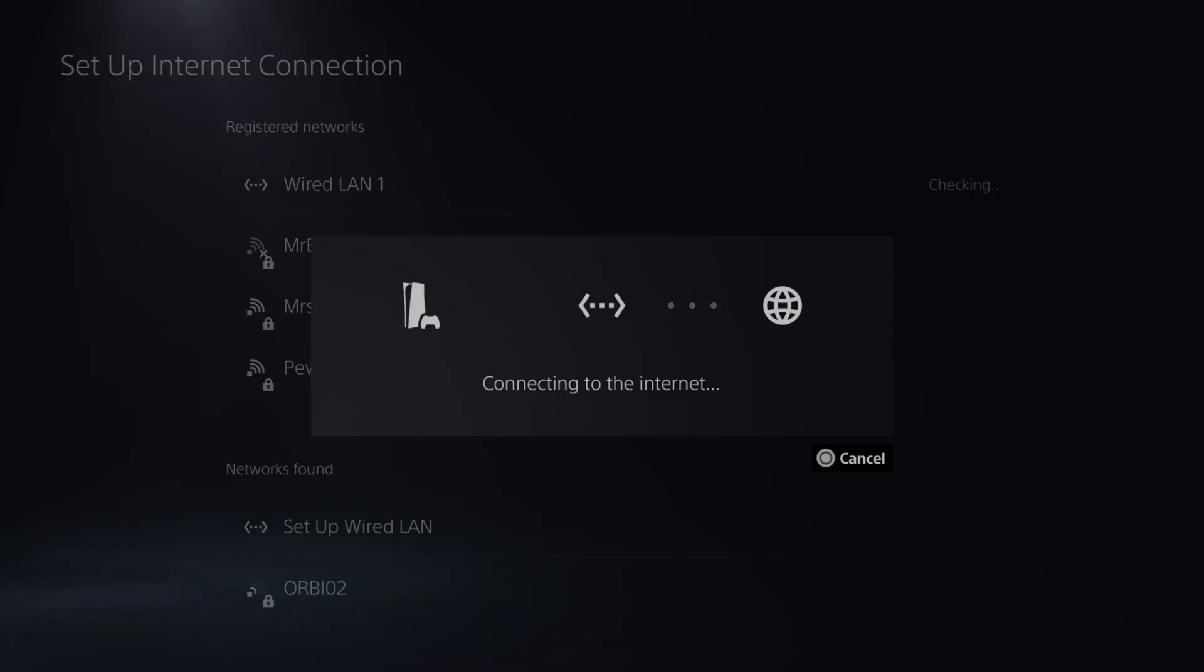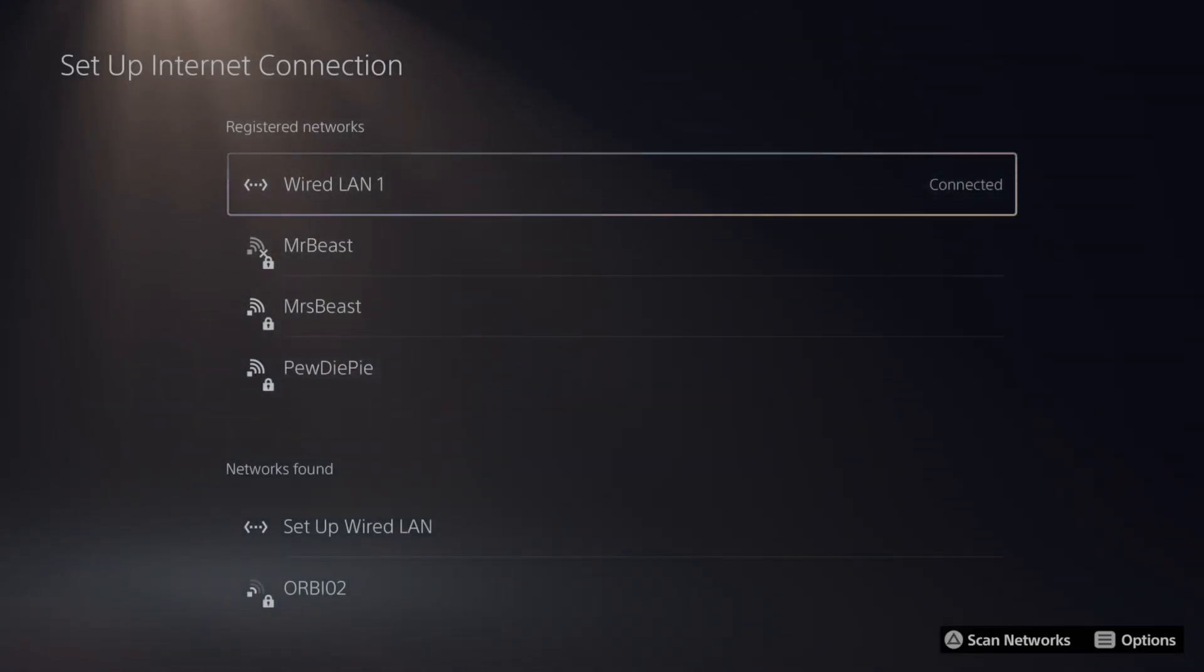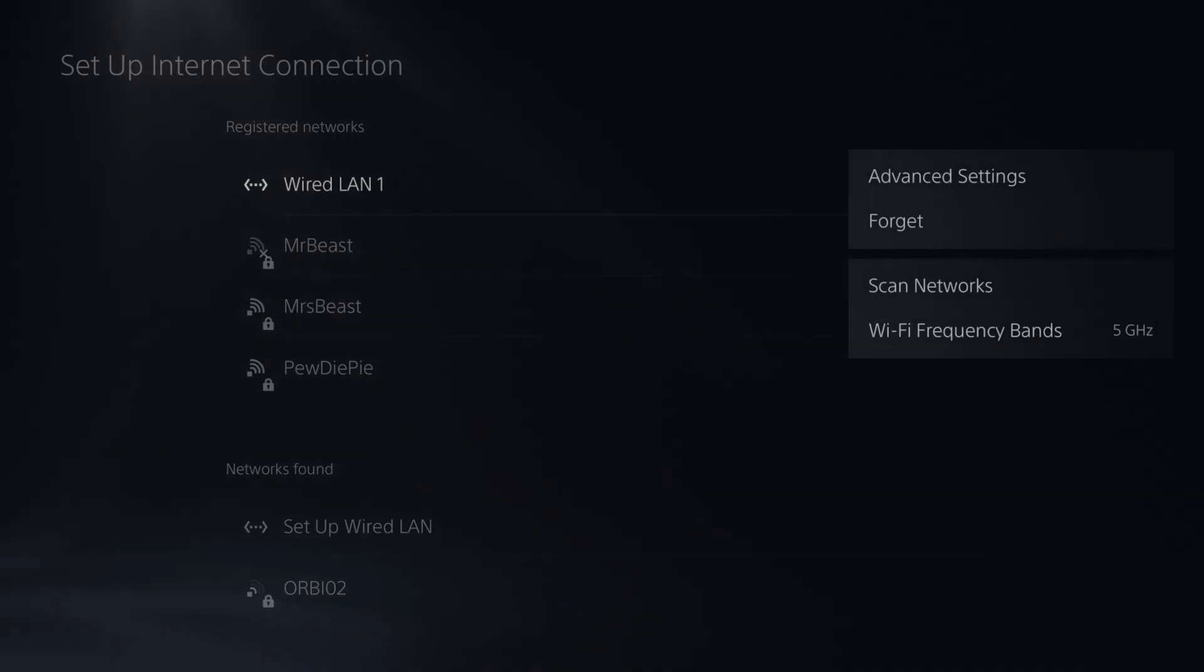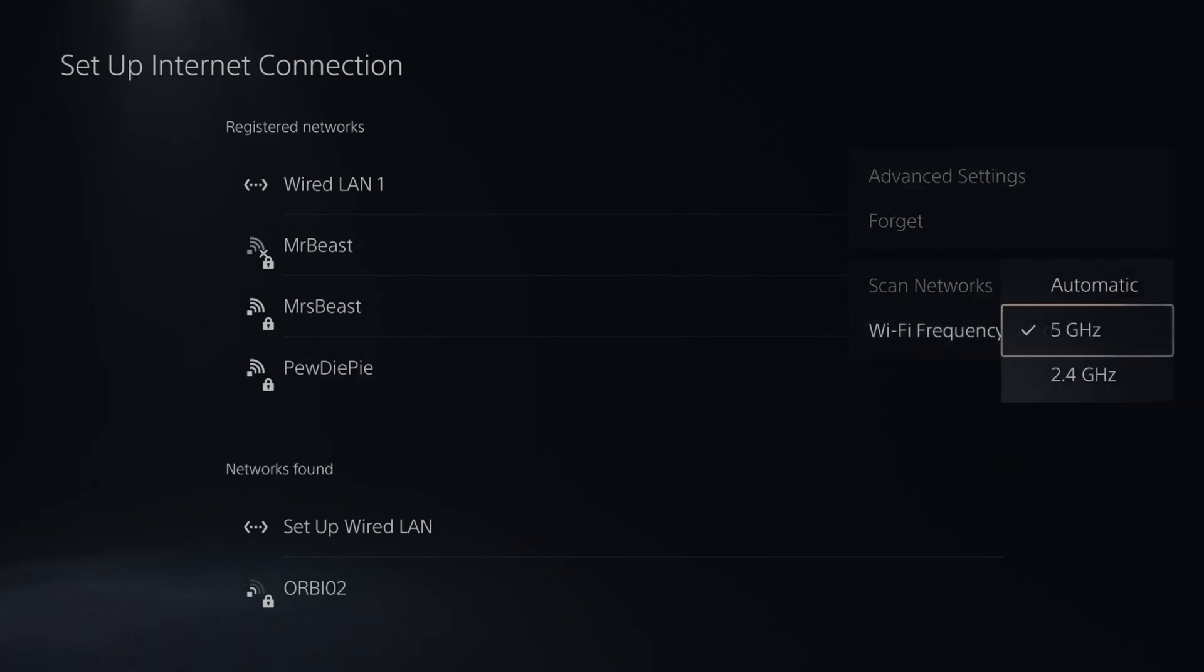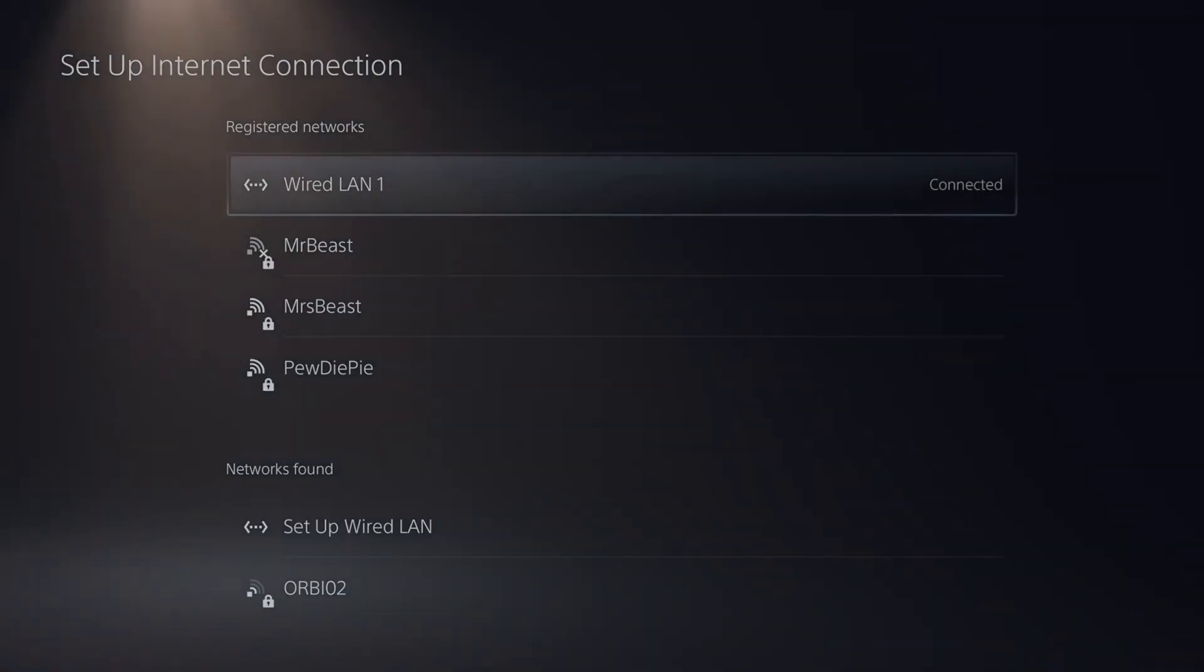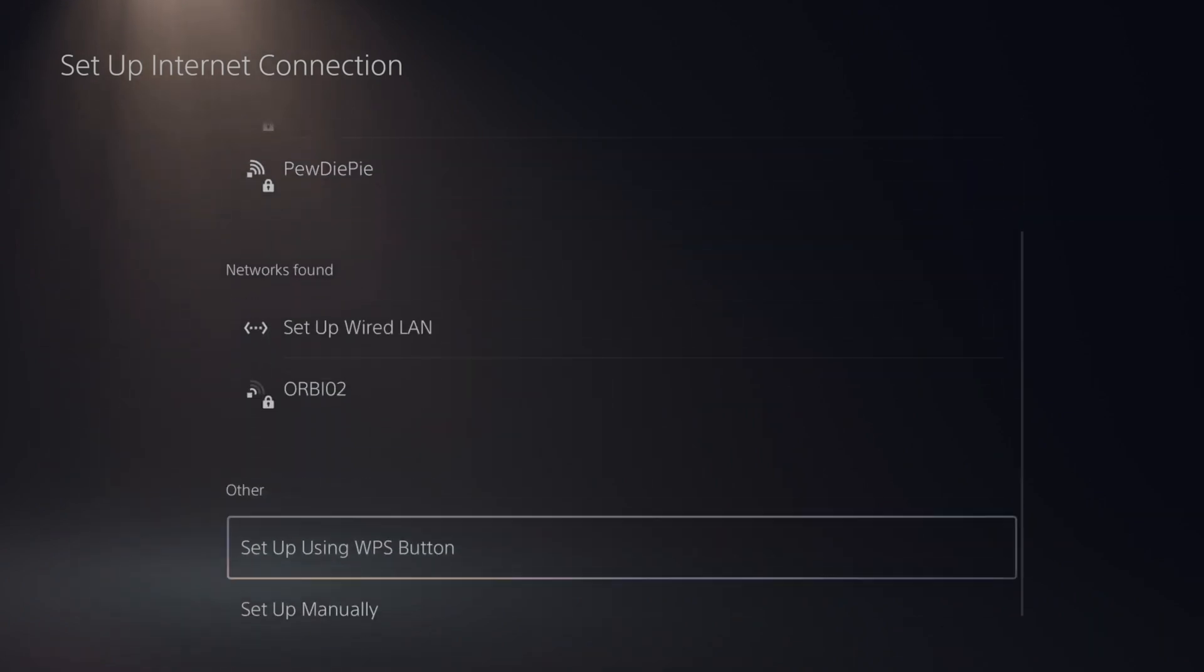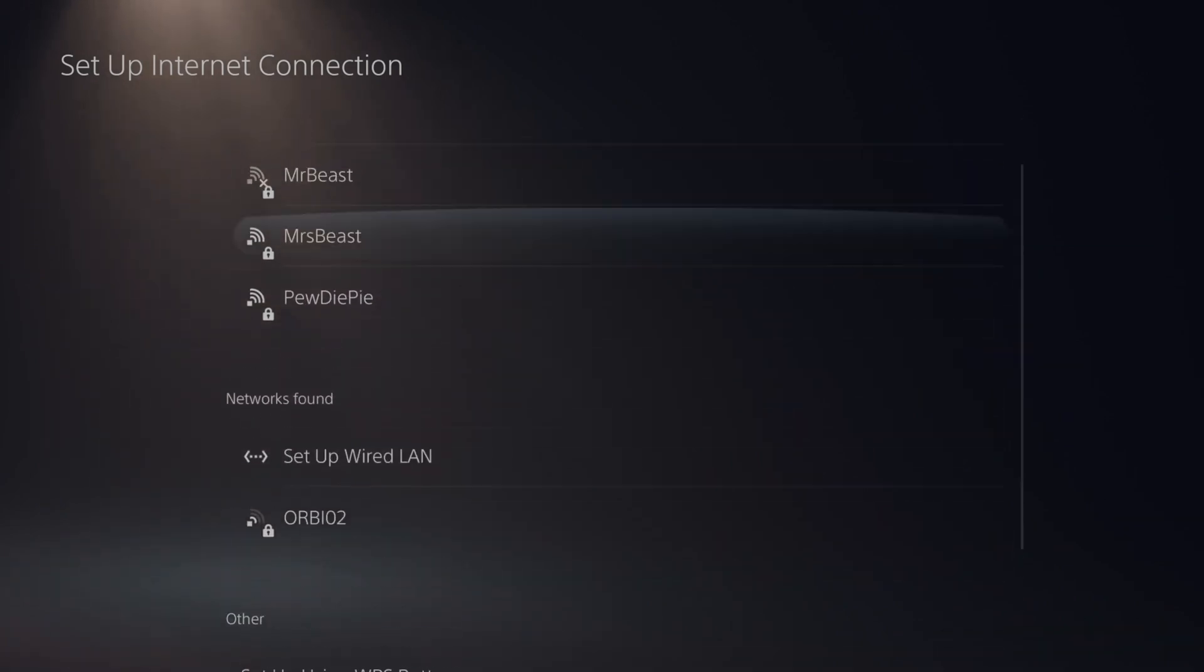Now I'm connecting to the internet once again. Now another thing that is very simple to change. Under the setup internet connection page here, if you're connecting through Wi-Fi, if you press options and you go to Wi-Fi frequency bands, manually select 5 GHz and try connecting to one of these registered networks or under networks found and connect to a 5 GHz connection.